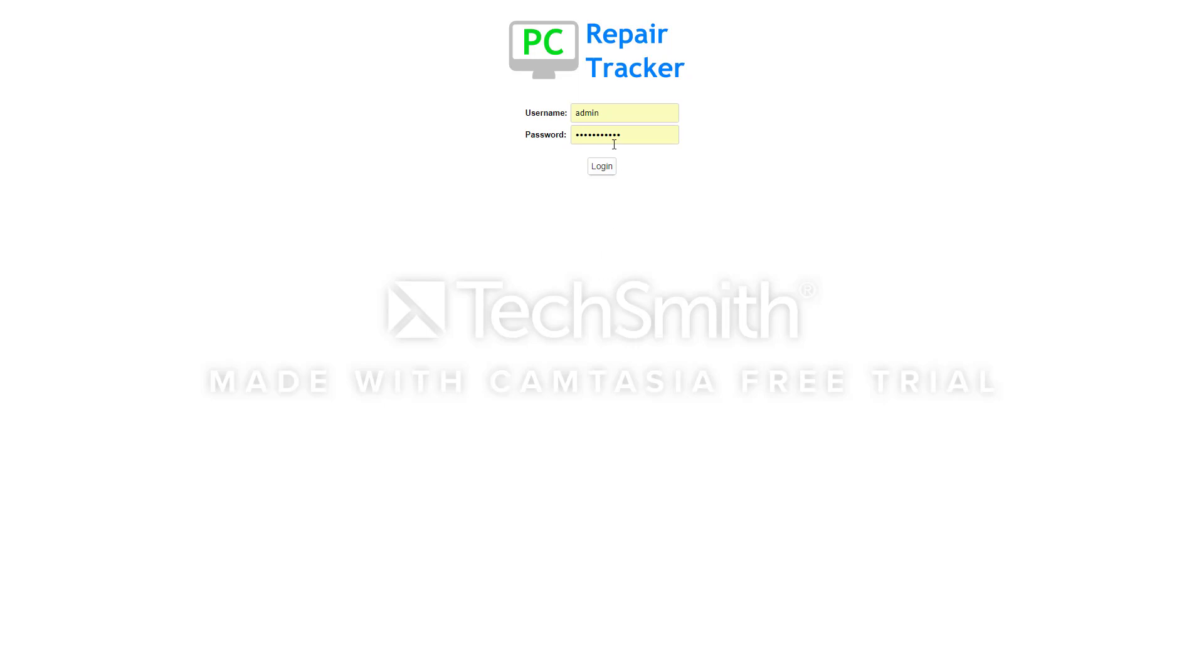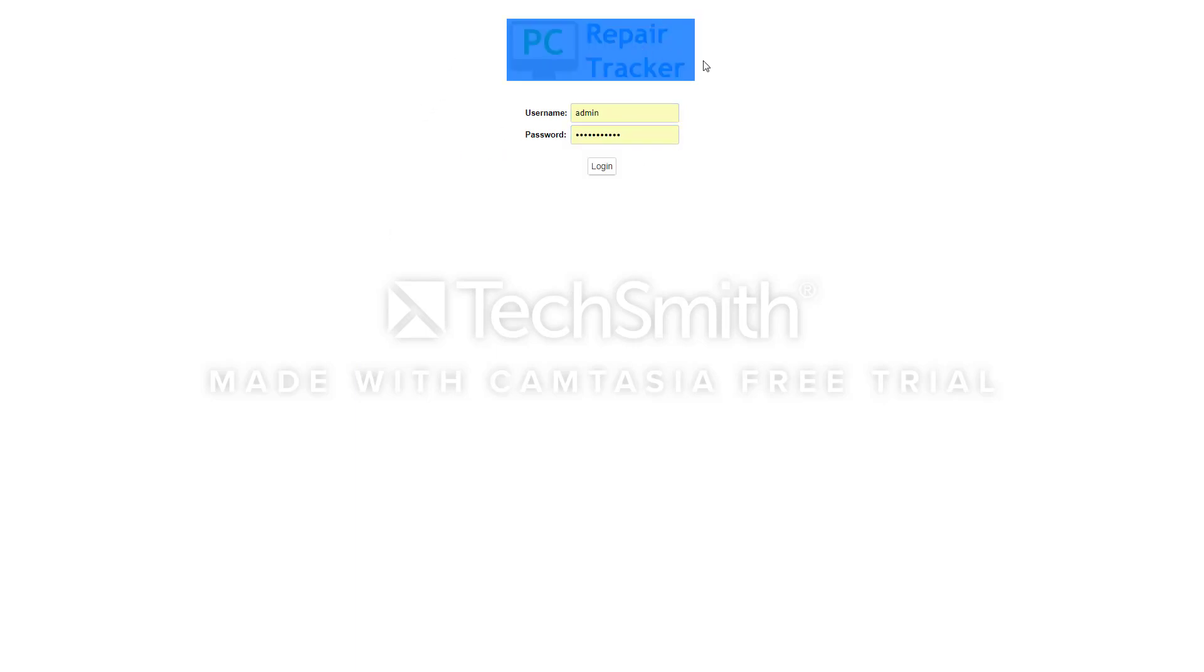First thing you see when you go to the URL, the website address of your repair tracker, is this login screen. You can have as many users as you want so all your technicians can have a username and password. You can also customize the logo to your own logo. We'll log in as the administrator.